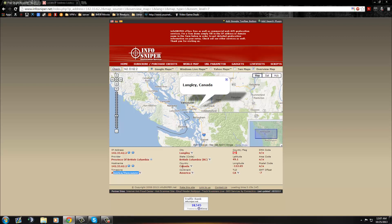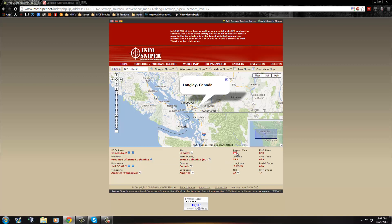America, Vancouver, Canada, British Columbia, Langley. So this one's in Canada, that's his IP.